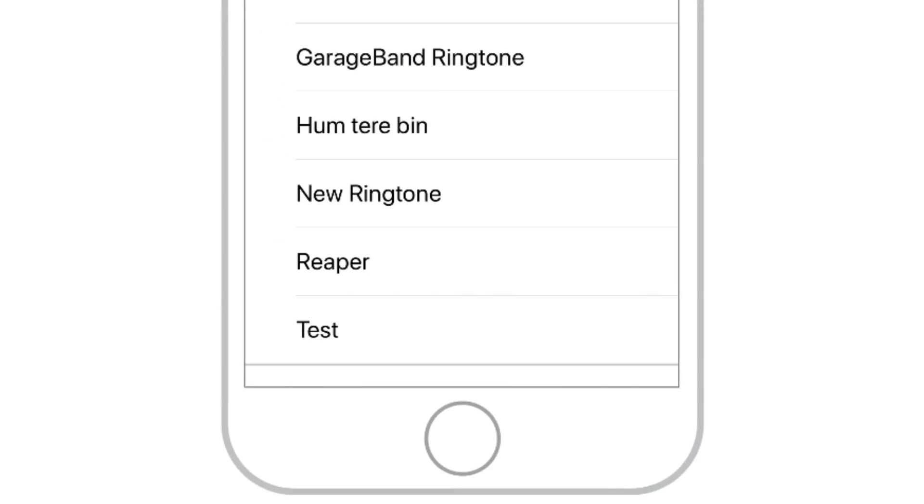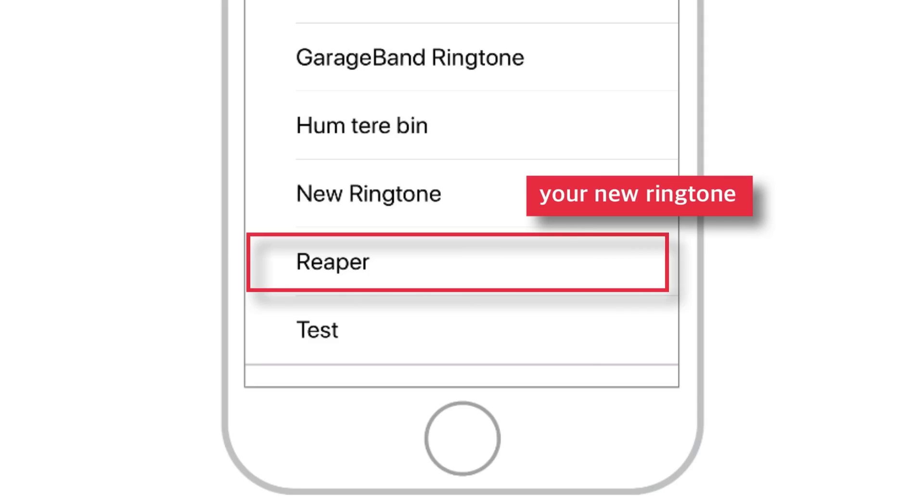Under the Ringtones section, you should see your new ringtone. Just tap it to set it as your default ringtone. That's all.